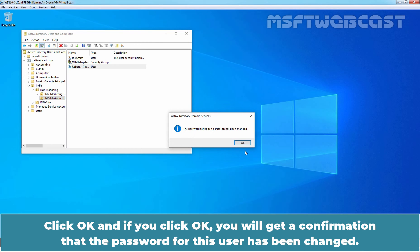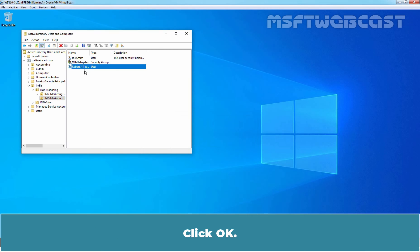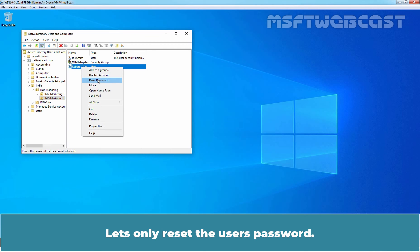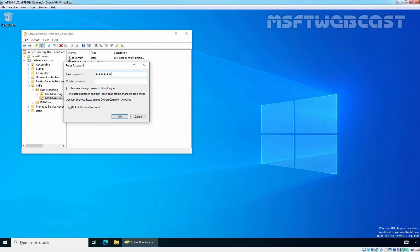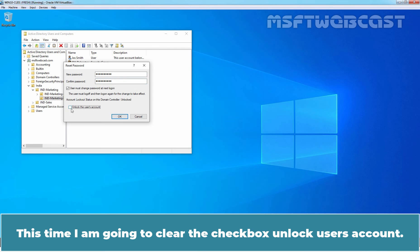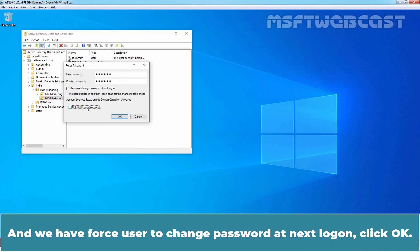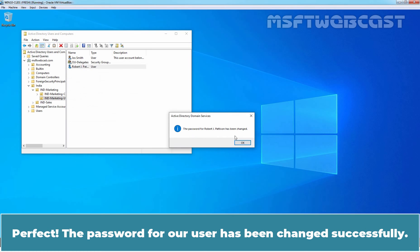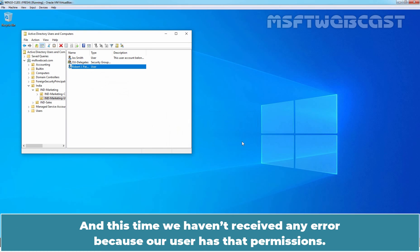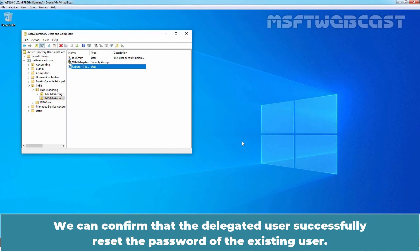Click OK. You will get a confirmation message that the password for this user has been changed. Click OK. Let's only reset the user's password this time. I am going to clear the Unlock the User's Account checkbox, and we have forced the user to change password at Next Logon. Click OK. The password for the user has been changed successfully. We haven't received any error because our user has that permission. We can confirm that the delegated user successfully reset the password of the existing user.